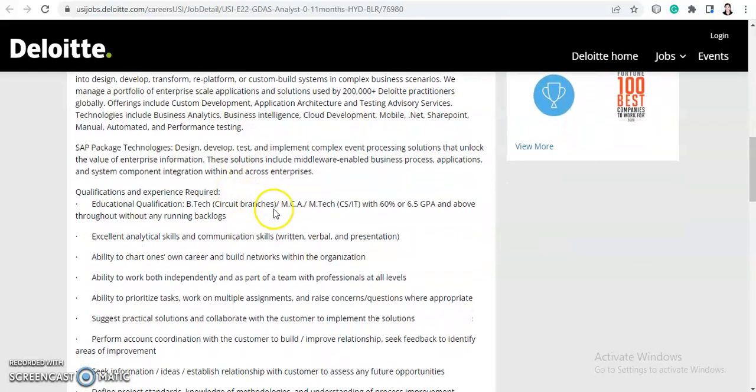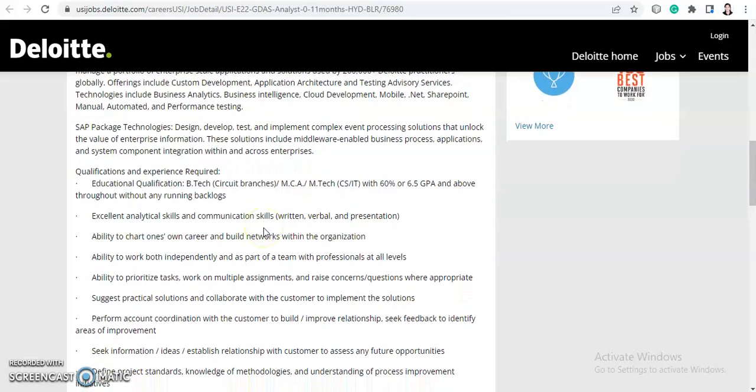Now let's check the qualifications and experience required. The educational qualification should be BTech in circuit branches, MCA, or MTech in CS or IT with 60% or 6.5 CGPA and above throughout without any running backlogs. You should have more than 60% or 6.5 CGPA in your 10th, 12th, and graduation. Only graduates from BTech, MCA, and MTech are eligible—these three degrees only.